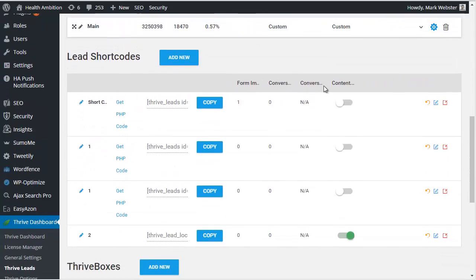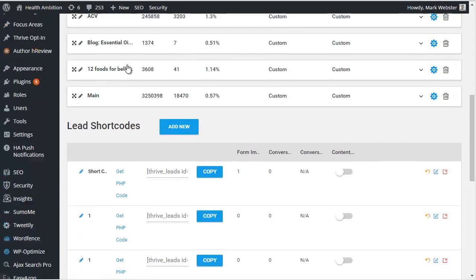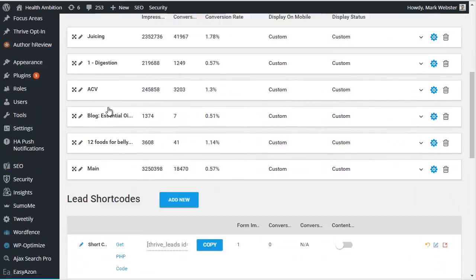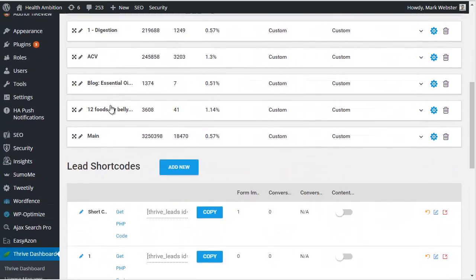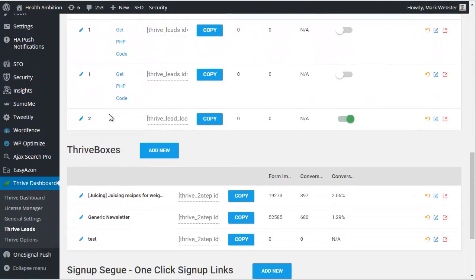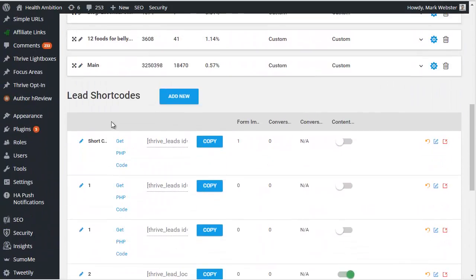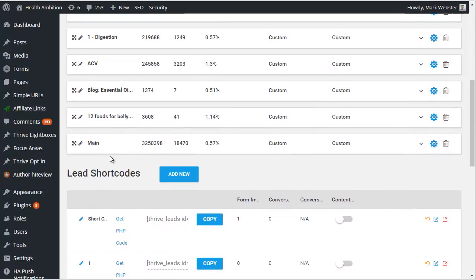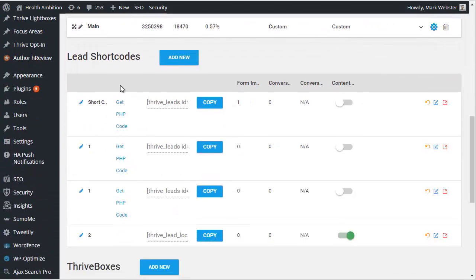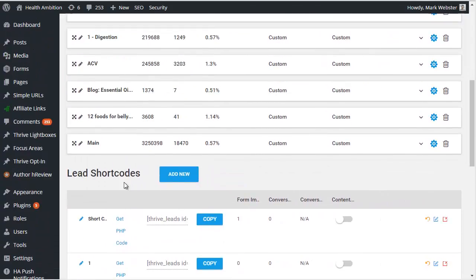The next thing I want to show you is what's called lead shortcodes. Now remember all of these things here - lead groups, lead shortcodes, thrive boxes - they're just ways of targeting different kinds of opt-in forms.